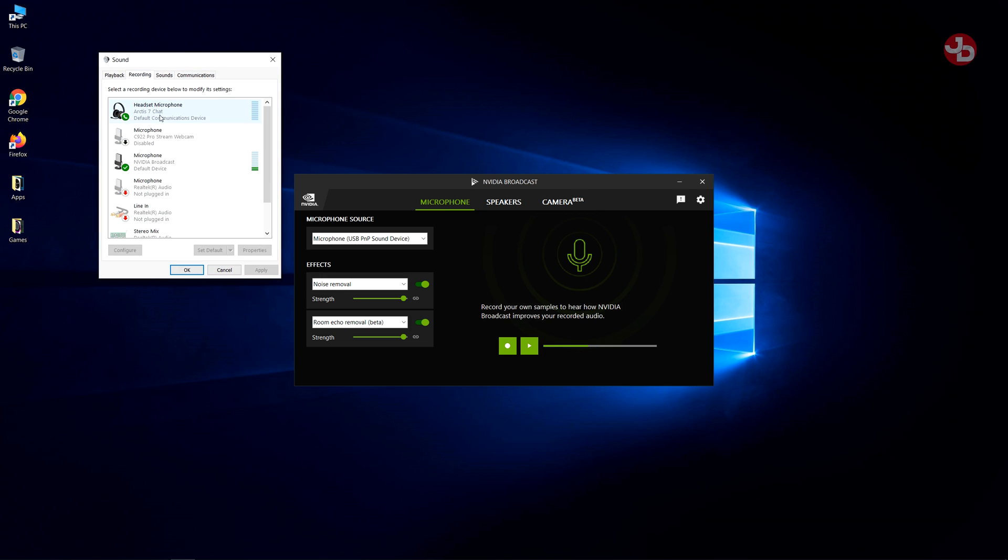Now, as you can see, I have my Arctis 7 mic, my built-in mic on my headset. It's the wireless headset that I use. I have that enabled as a communication device. But if I disable it, the only ones I have enabled are NVIDIA Broadcast.